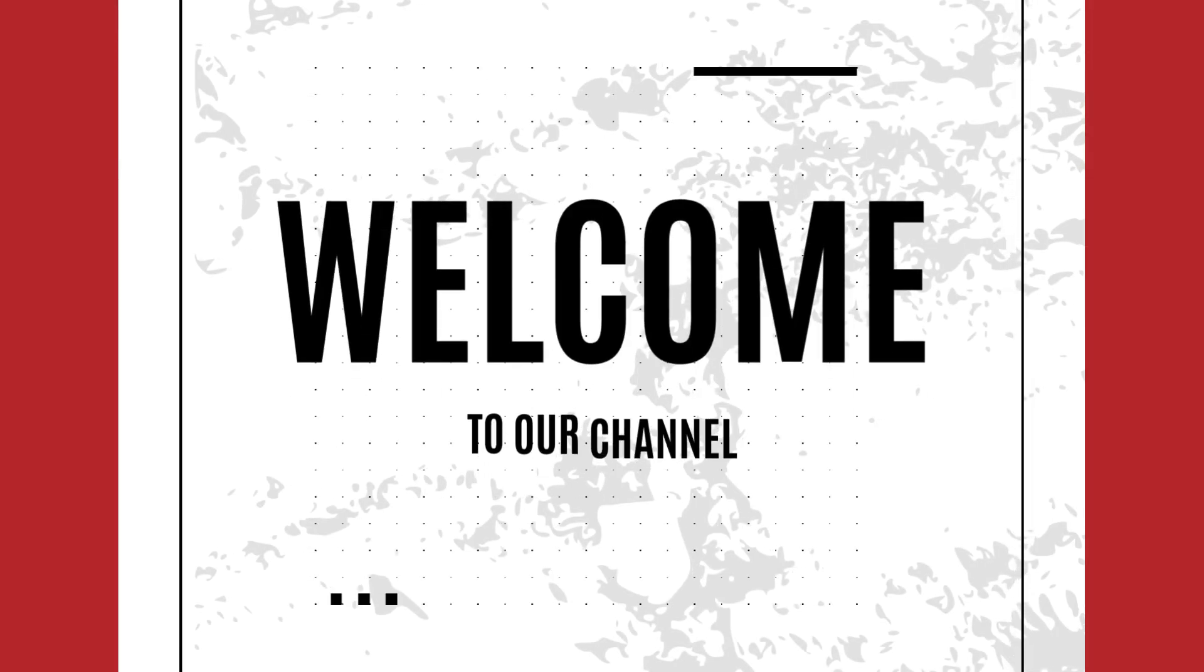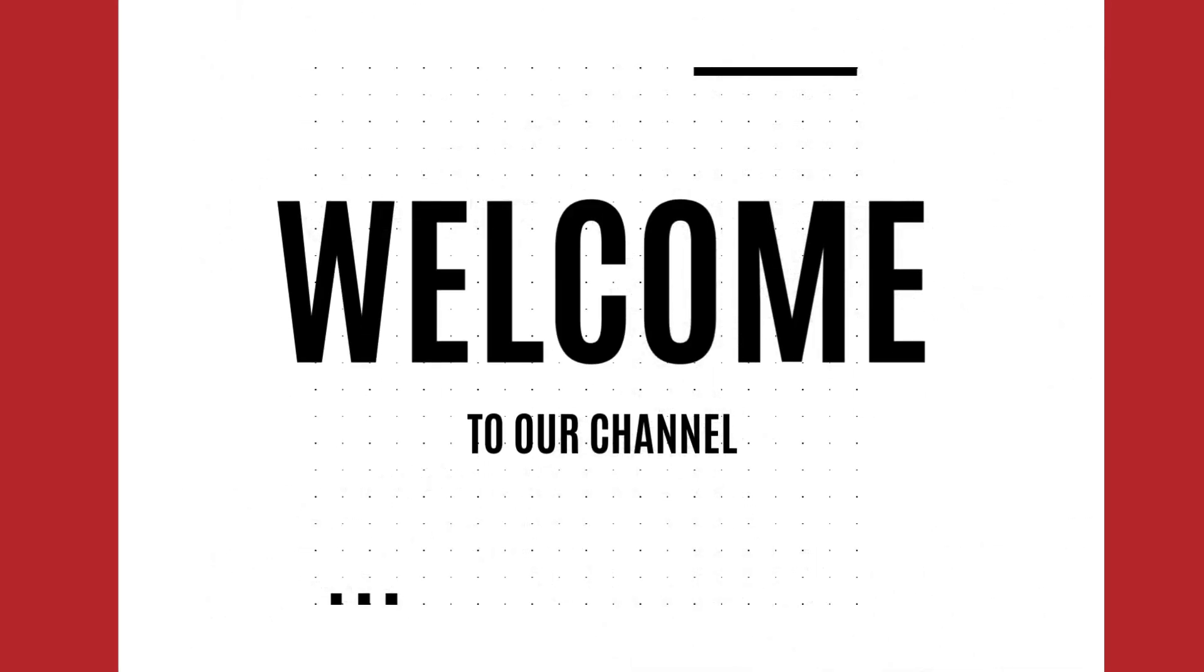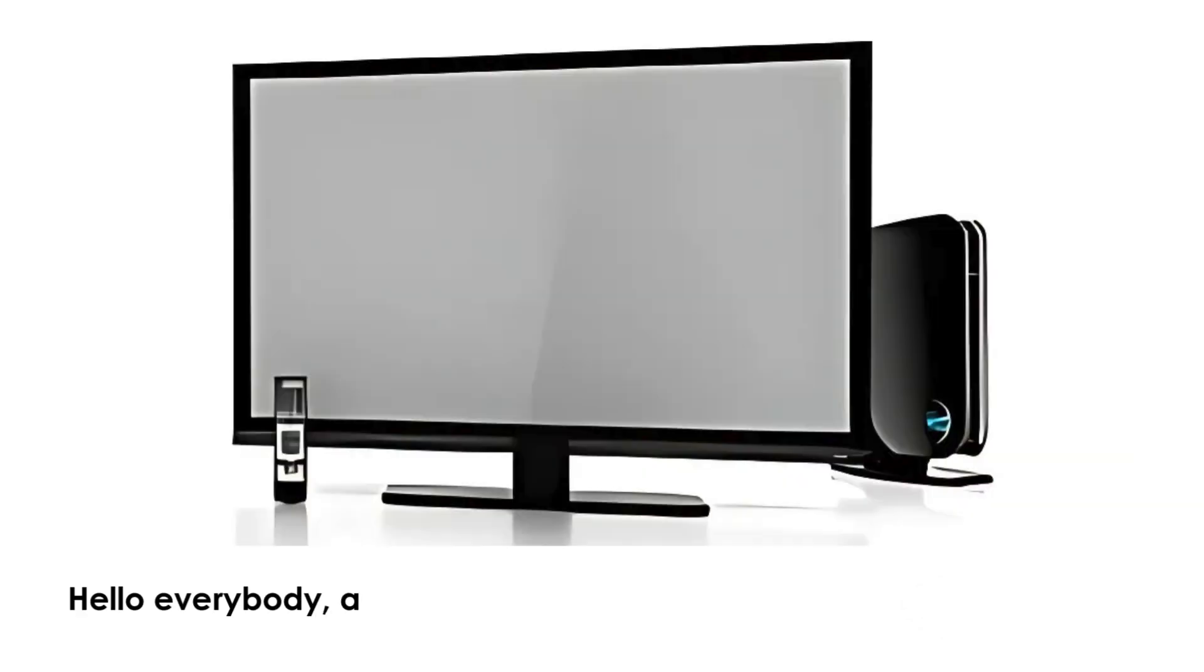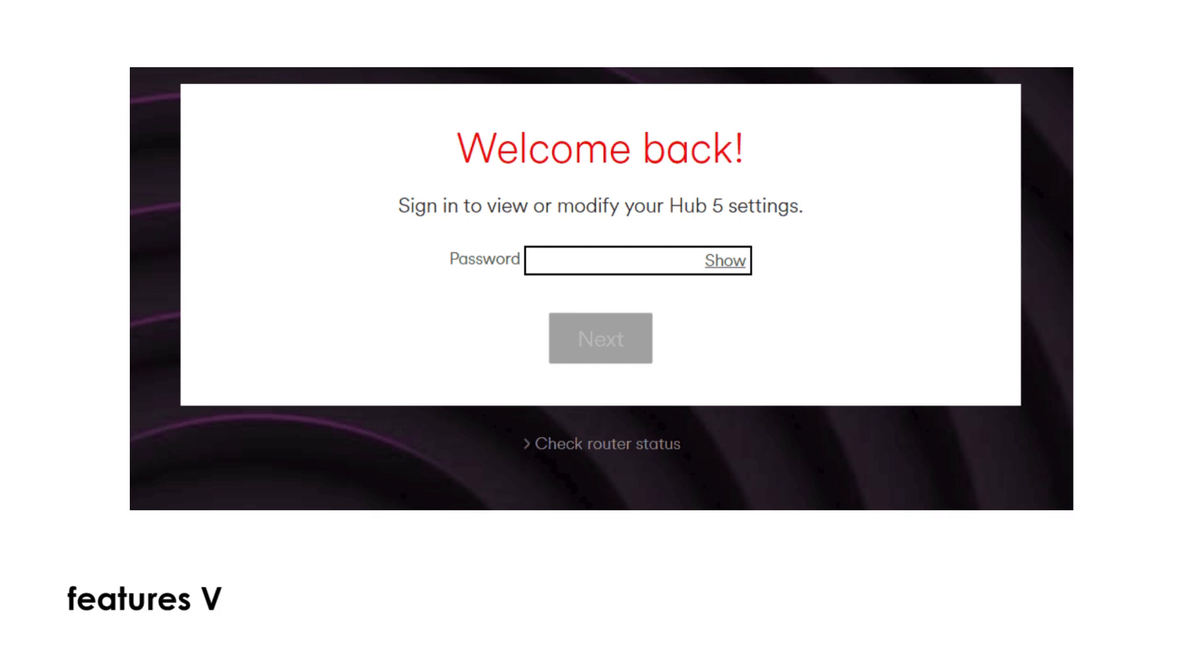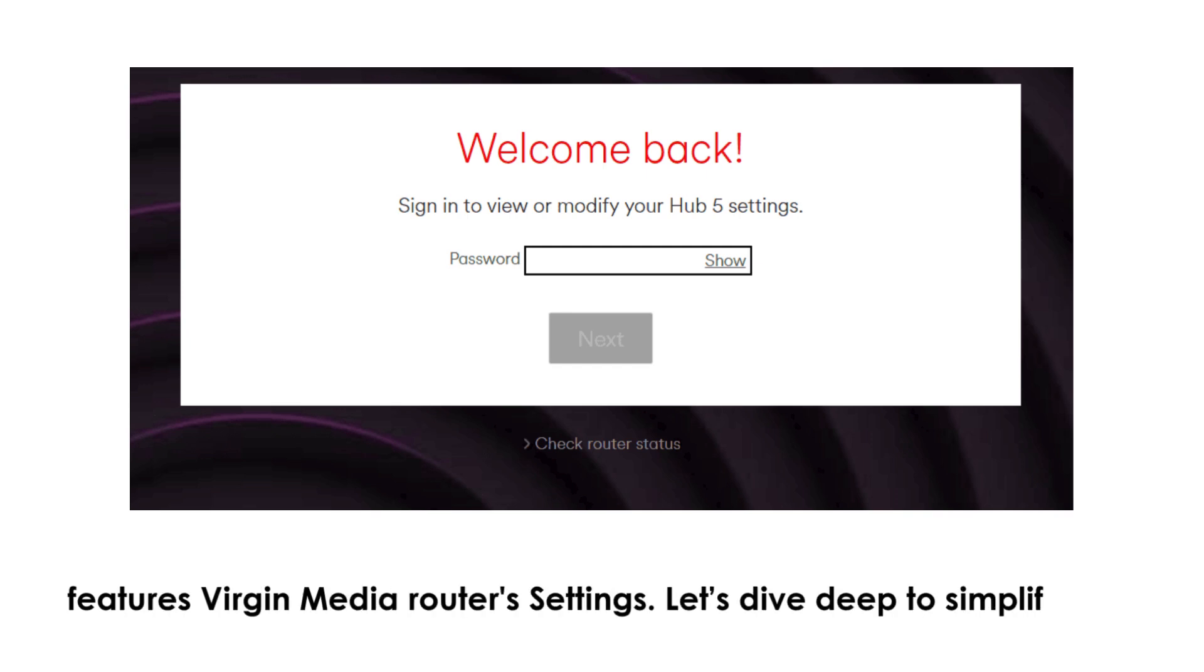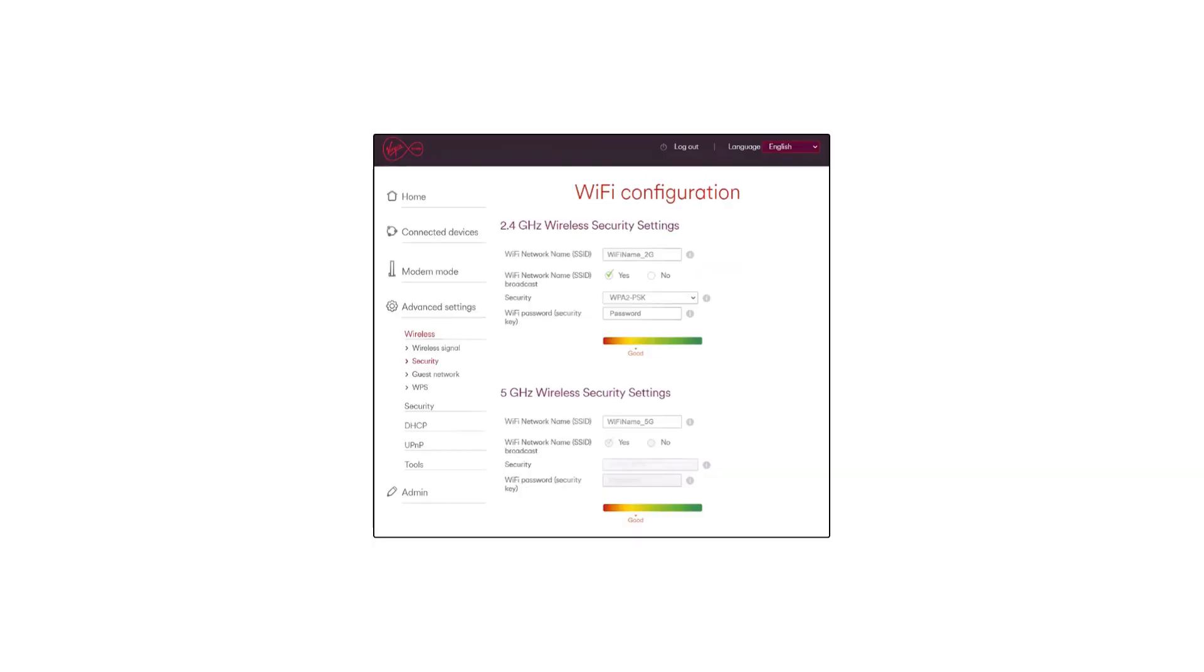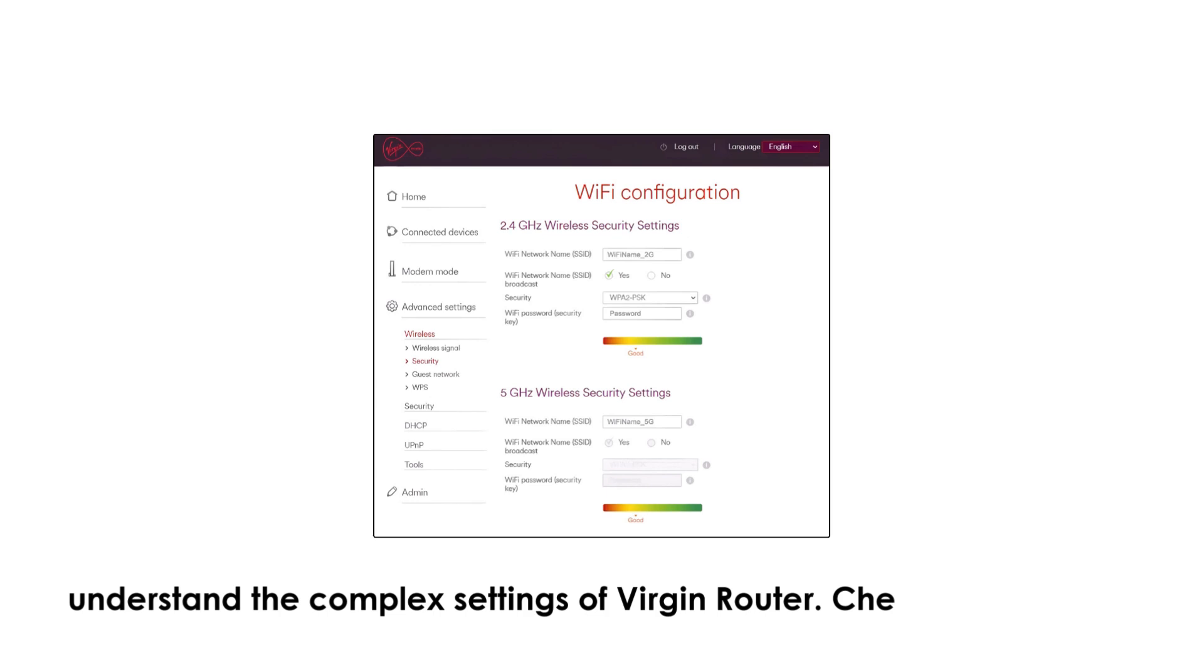Welcome to our channel. How do I access Virgin Media Router settings? Hello everybody, and welcome back to the channel. This video features Virgin Media Router settings. Let's dive deep to simplify and understand the complex settings of Virgin Router.